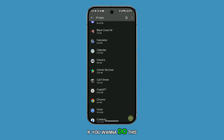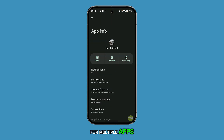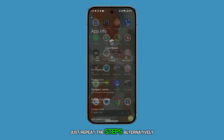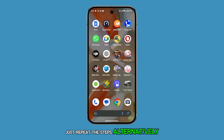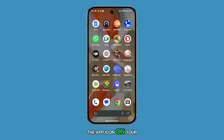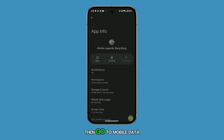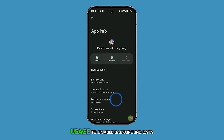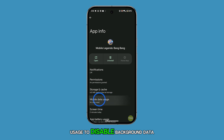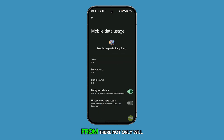If you want to do this for multiple apps, just repeat the steps. Alternatively, you can press and hold the app icon on your home screen, select App Info, then go to Mobile Data Usage to disable background data from there.